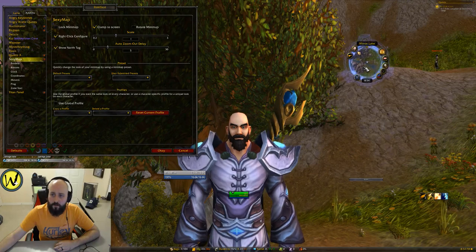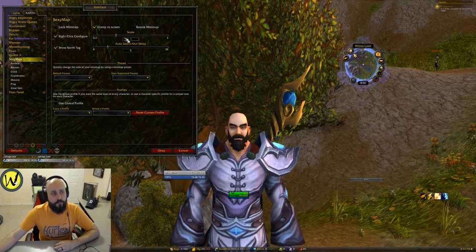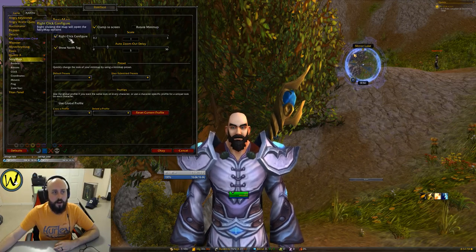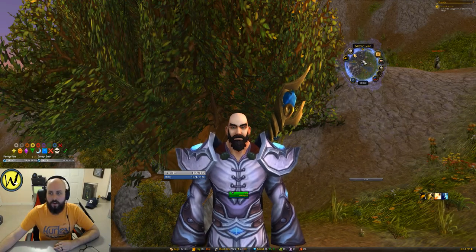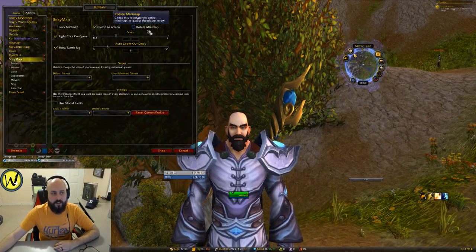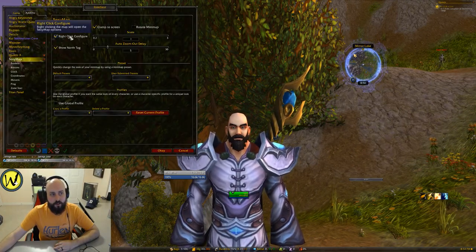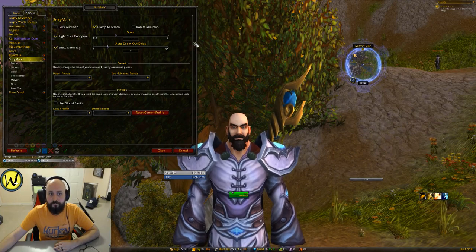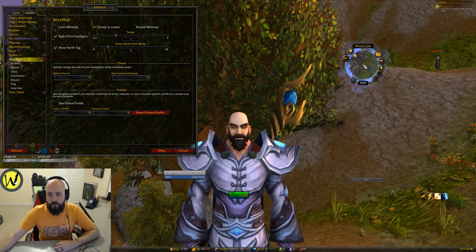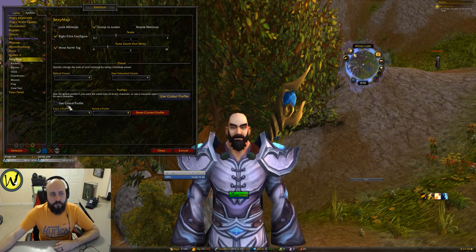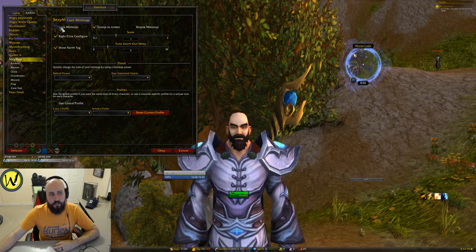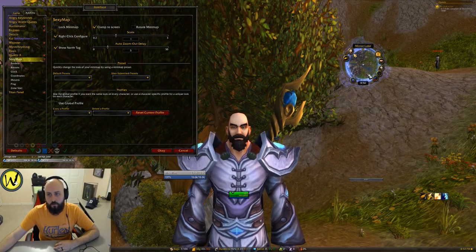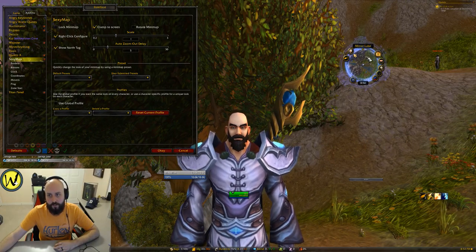So here's SexyMap here. Let's go through the settings. First of all you can get to the settings by right-clicking it. If I just right-click, that option there — right-click configure — you can turn that on or off. Once you set it into place and make it a global profile you can lock the minimap if you'd like so that it won't move around or anything like that.